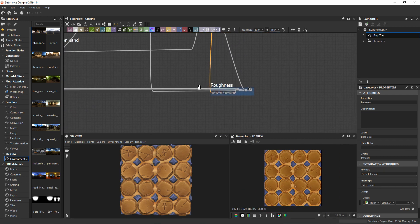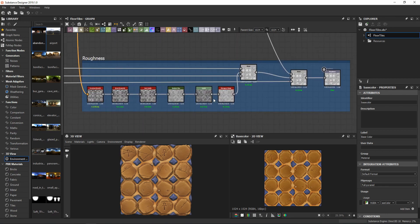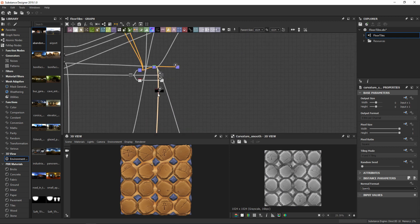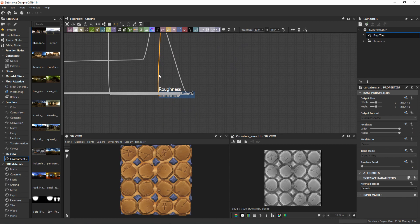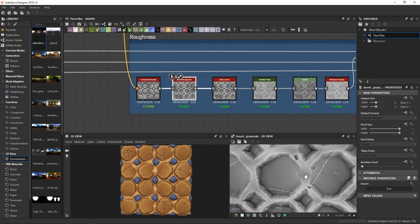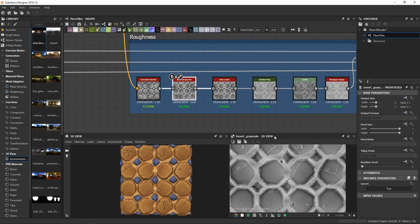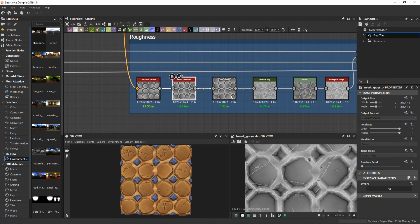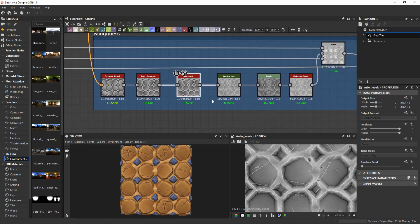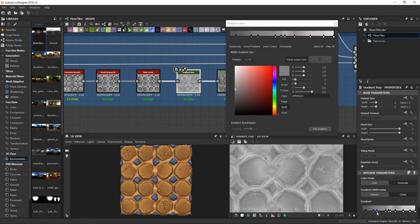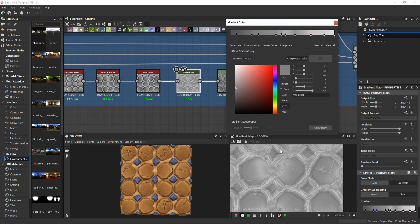The roughness starts similarly with the curvature smooth — I could have used the curvature from here just to save a node. I then inverted the curvature to have shinier edges, because the darker areas will shine more. I use an auto level to have the full spectrum of values and adjust the gradient according to my liking.